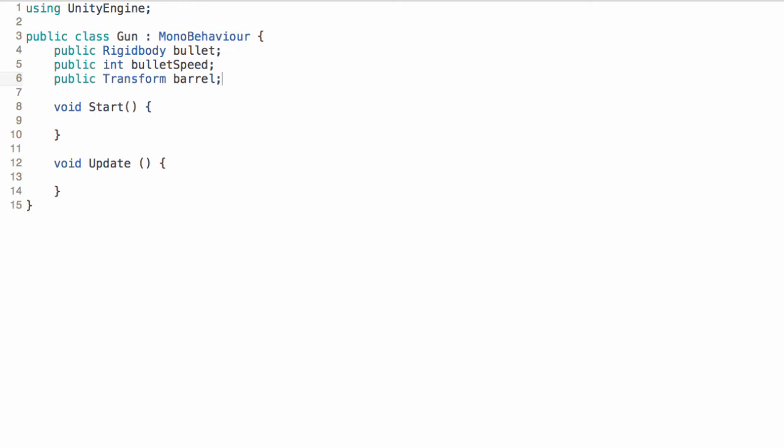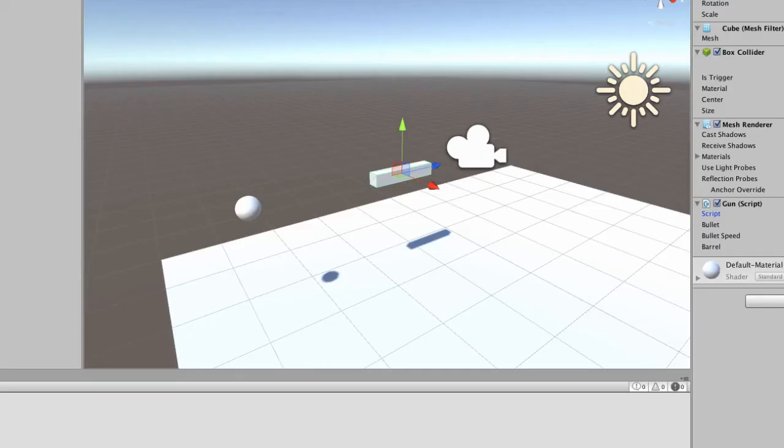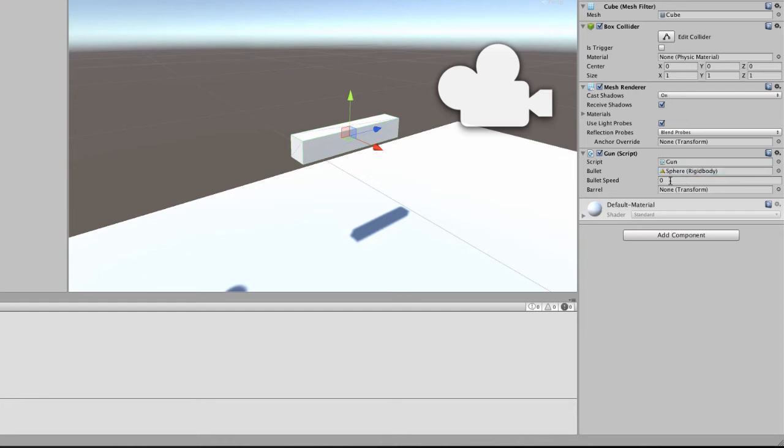Now the reason I'm prefixing all of these variable names with public is because if I don't it won't show up in the editor once I'm done. So once you save this you can flip back to your editor, select your gun and your gun script will show up right here. And now you can set your bullet which I have as the sphere, the bullet speed which I'll set to 2, and the barrel which is the end of the barrel of the gun.